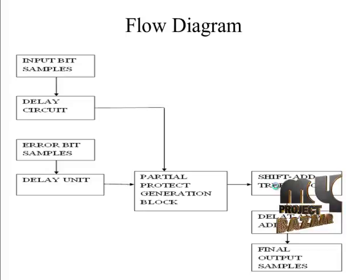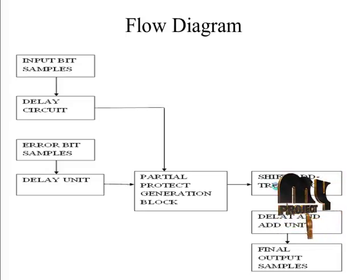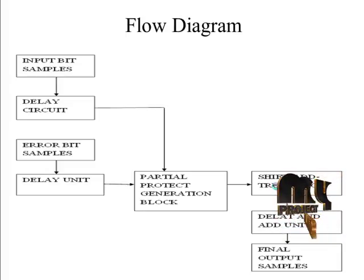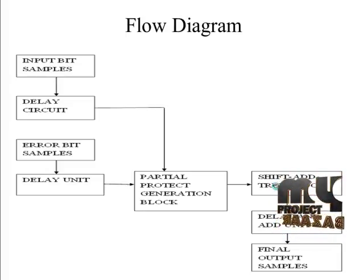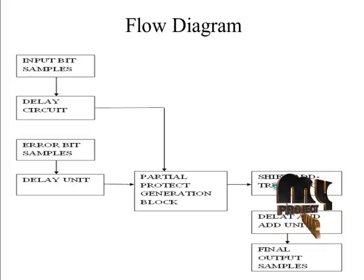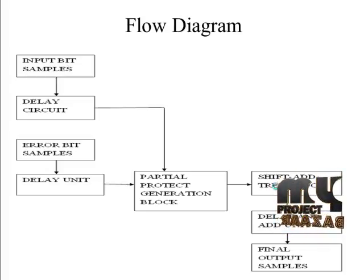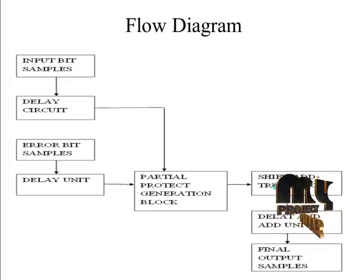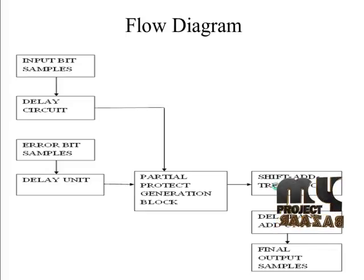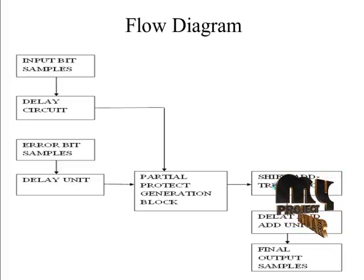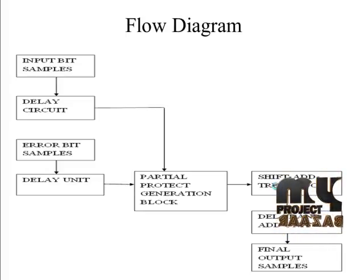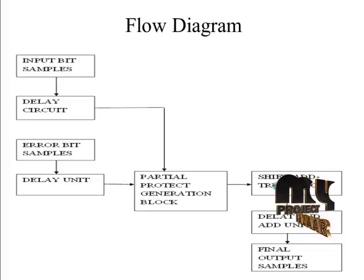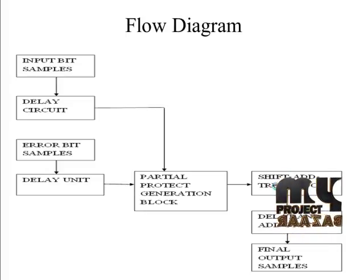The error bit samples are delayed unit and the delayed unit processed to the same partial product generator block. The output from the generator block goes to shifter tree block where the tree adds and delayed add unit produce final outputs as bits.